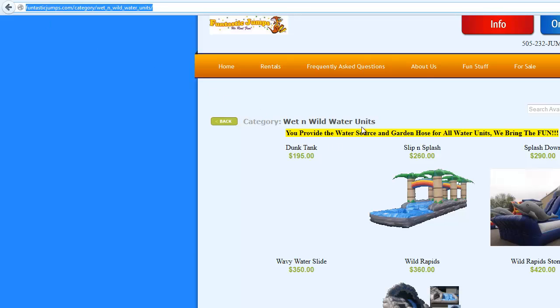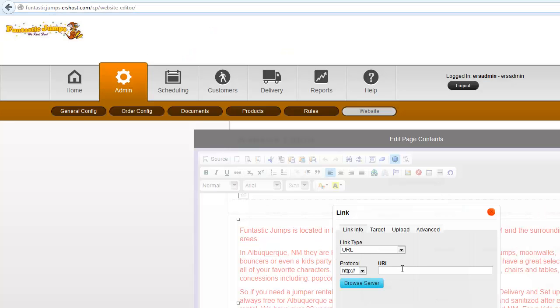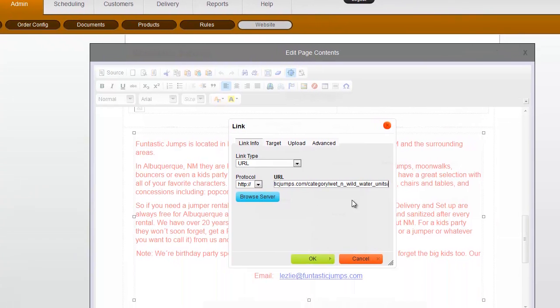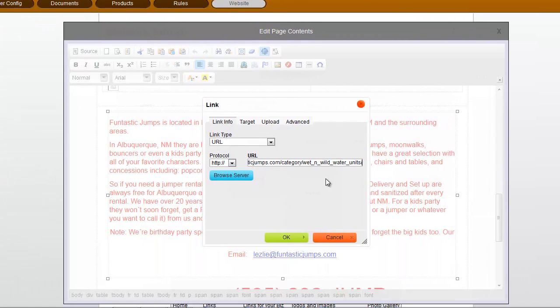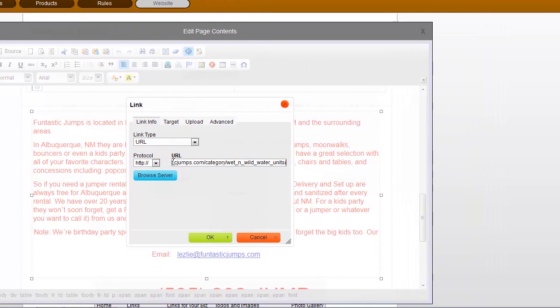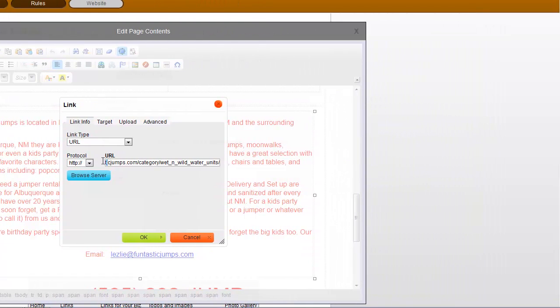Control C to copy and then I switch back and type that right in here by saying Control V to paste. So that is all it takes to make that link right there.